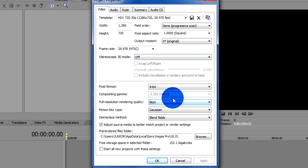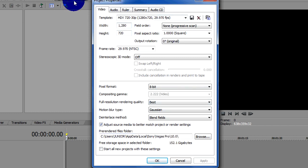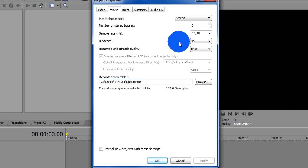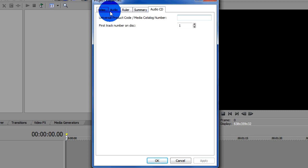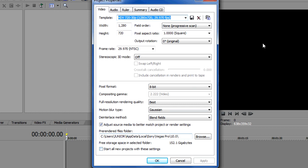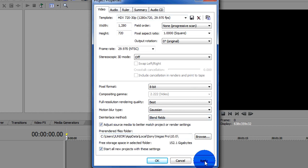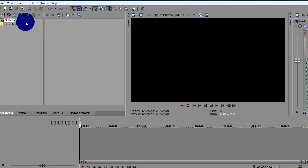It should be on best, it should be already like that. I'll just copy these settings in, audio, just copy those in, and then that's it. Just start all new projects with these settings, click apply and OK.